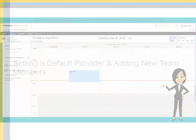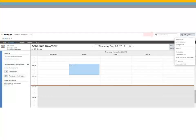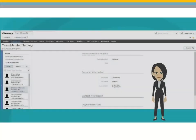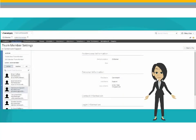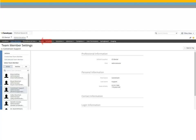Setting a Default Provider and Adding New Team Members. To access practice settings, click your account button and select Administration. CMP is pre-configured with CareStream Dental Support. To create a new team member, select Team Members, Create New Team Member.